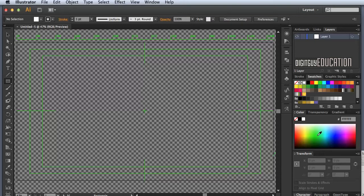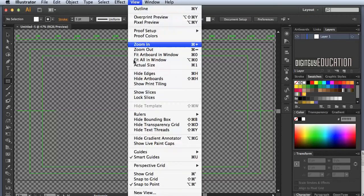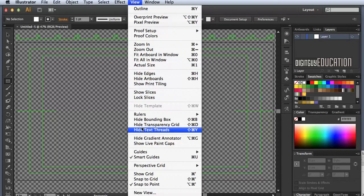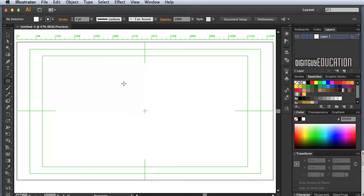If you're new to this space, you'll notice you've got a transparent background, which might be a little scary. So we'll go to View and hide the transparency grid so it looks more like what you're used to.